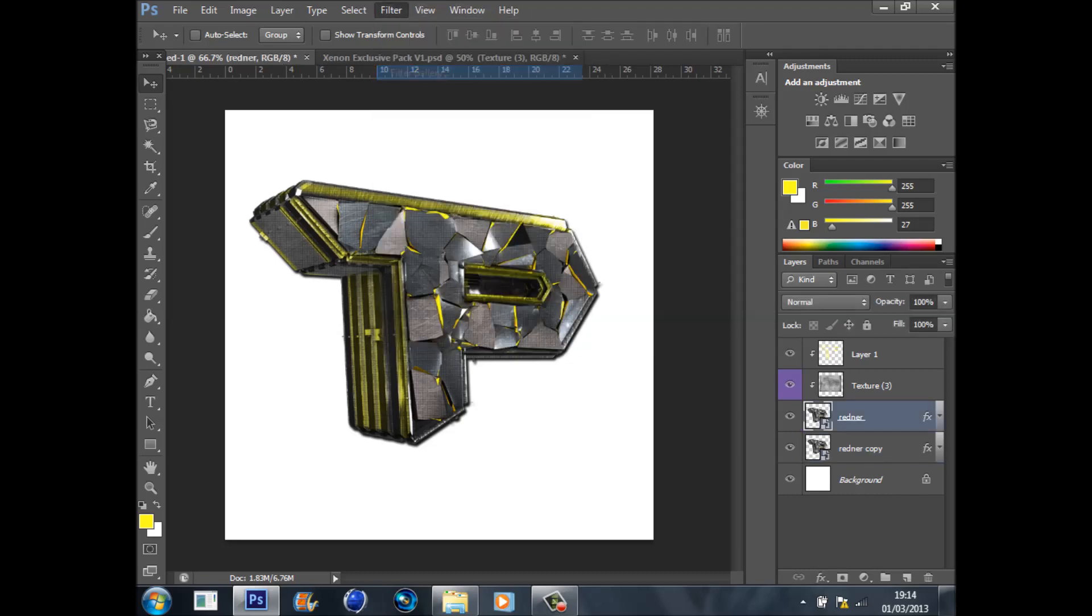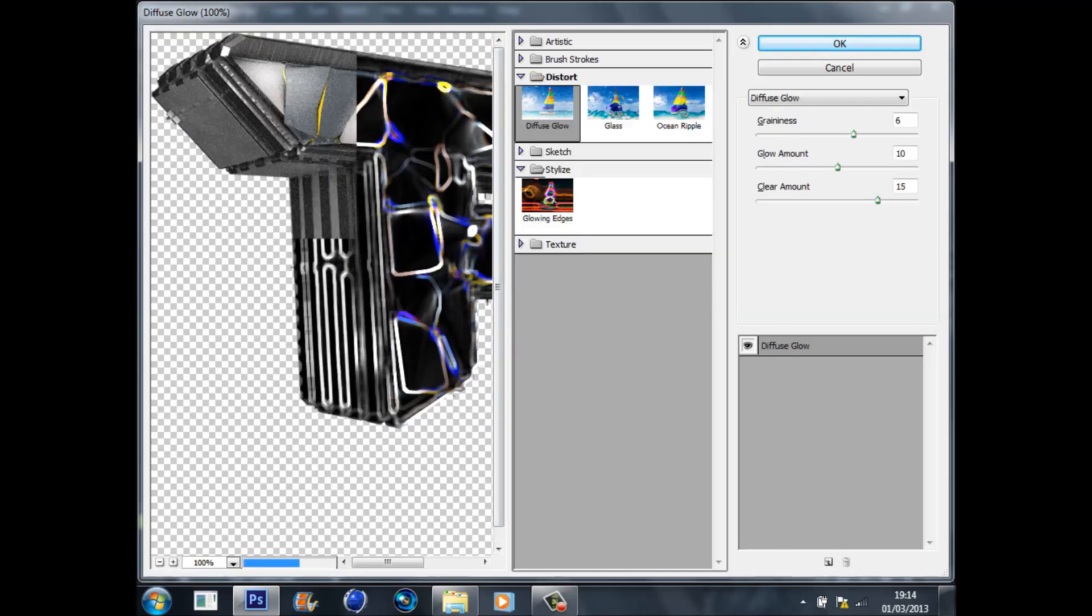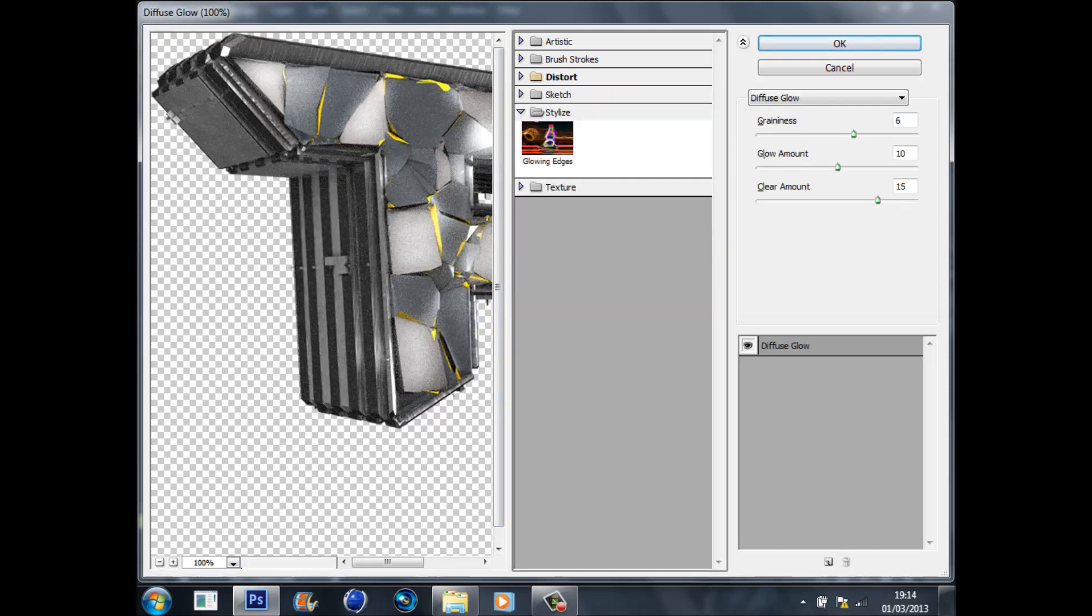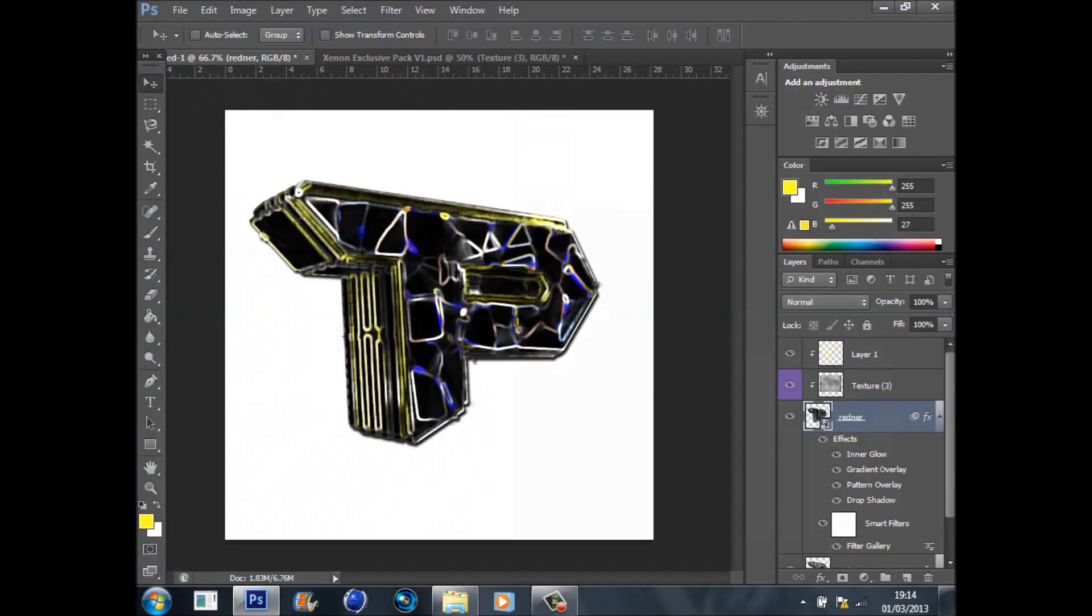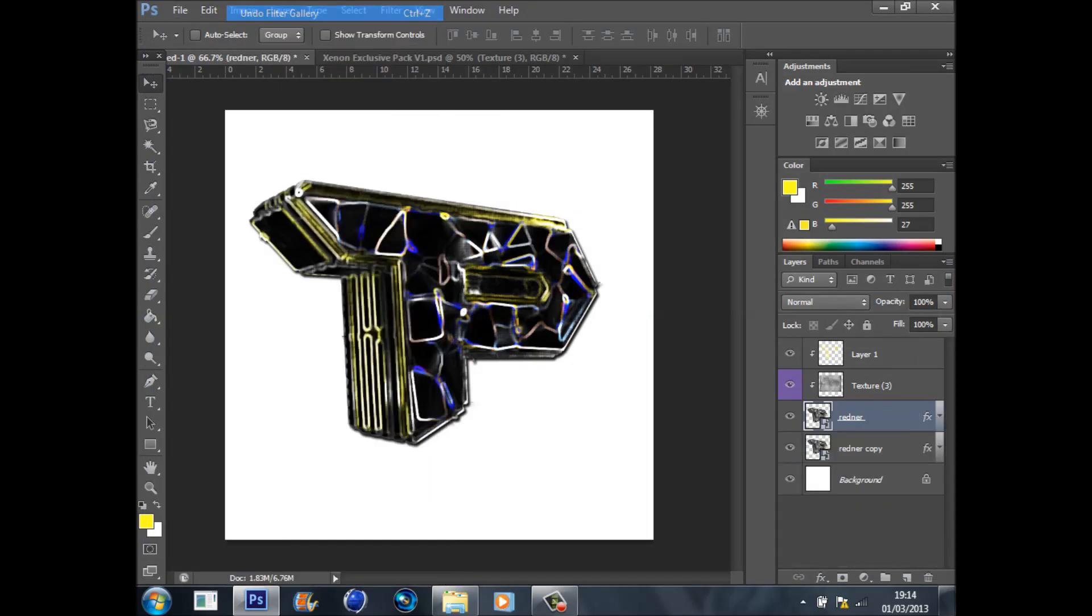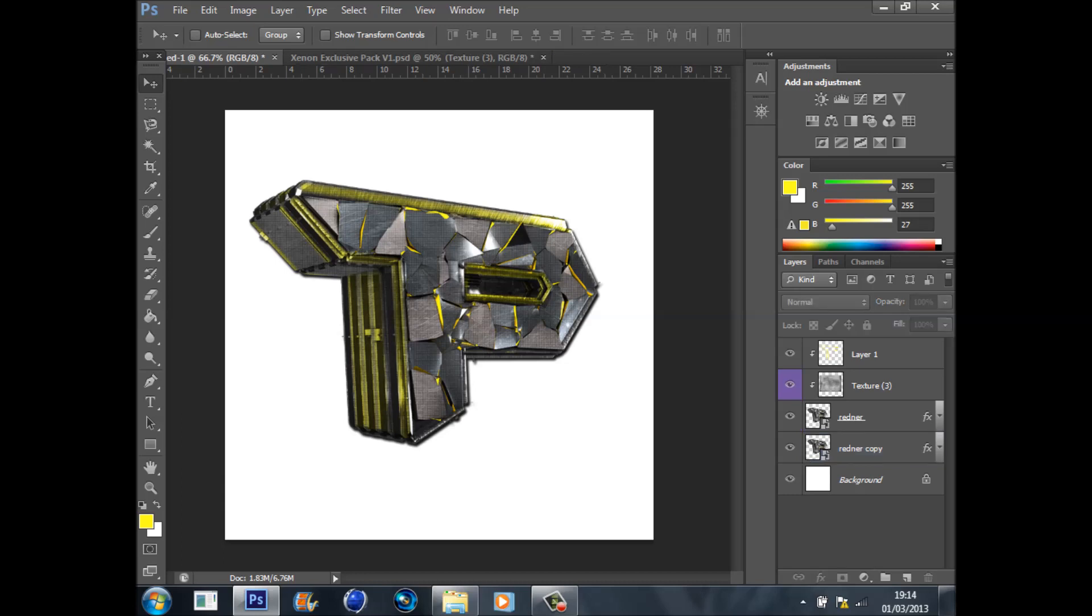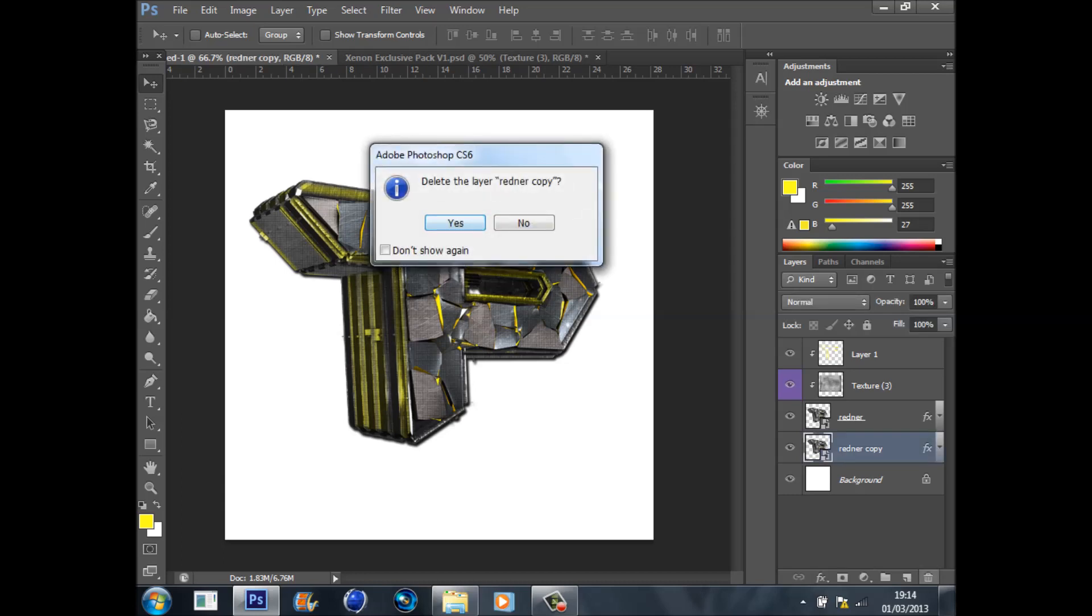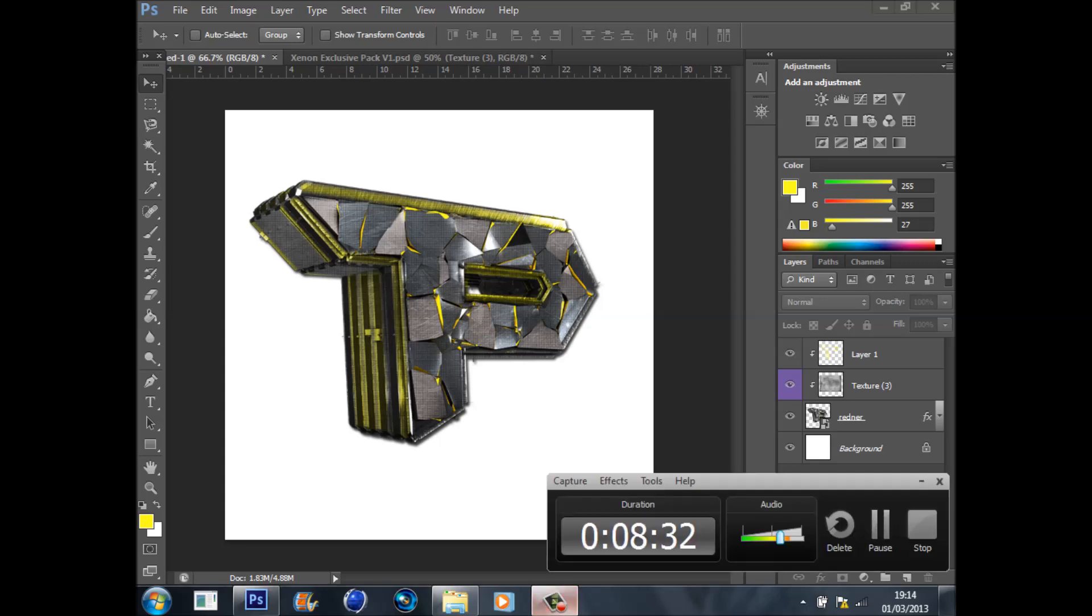What you can do is click on the main render, go Filter, Filter Gallery, look through all of these things to find ones that you like. For example, Glowing Edges. I don't like that one, but just play around with the Filter Gallery. Then I'll see you in part three which is finishing the rest of the logo. I'm Connor and I'm out.